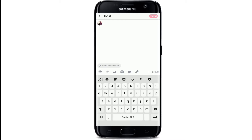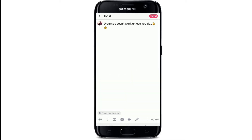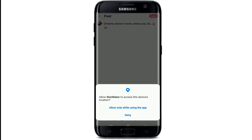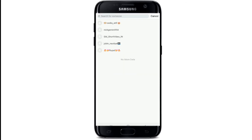Simply type in whatever your status is. If you want to share your location, then tap on share your location. Allow the app to access the location by tapping on only allow while using the app, or deny.